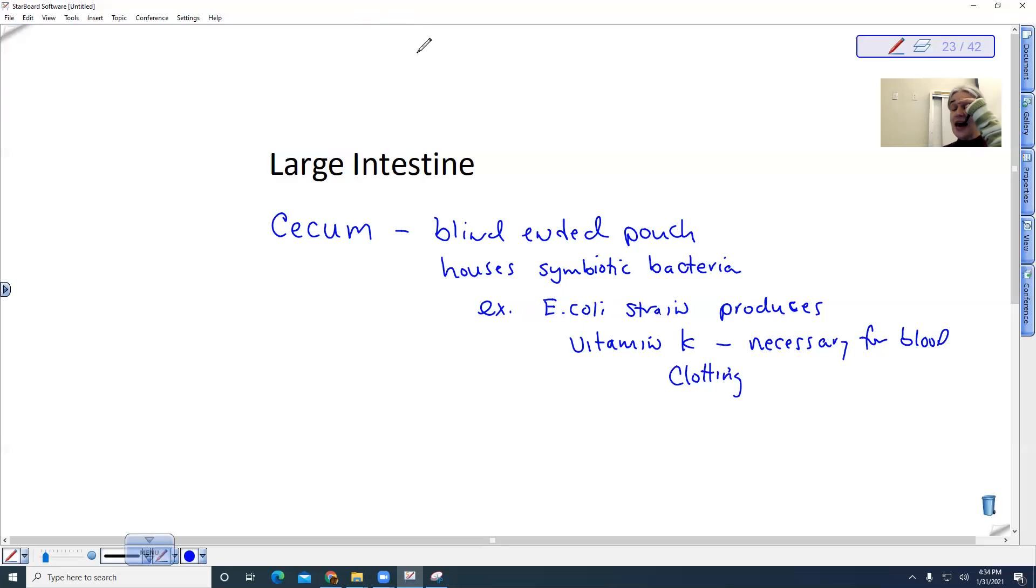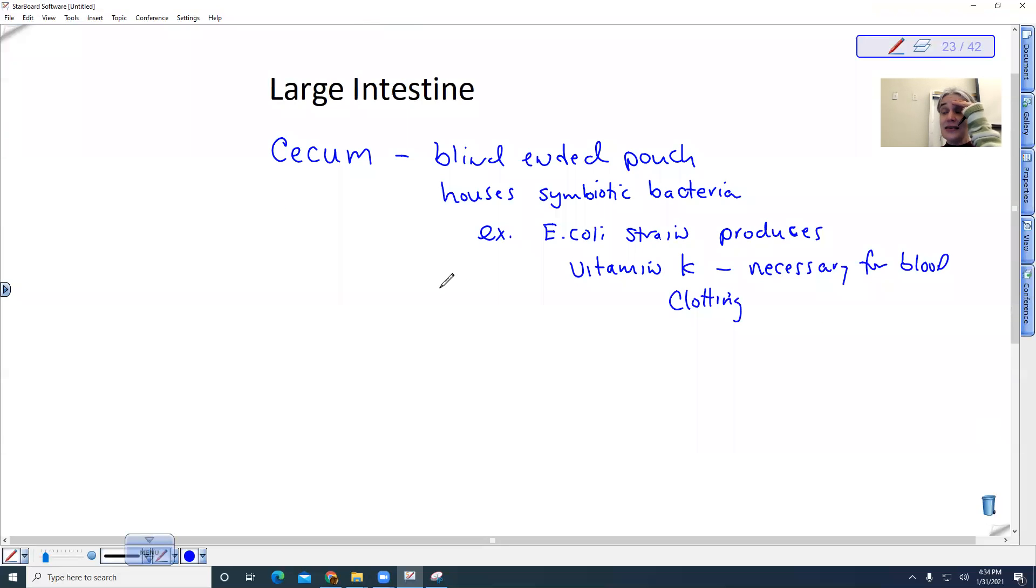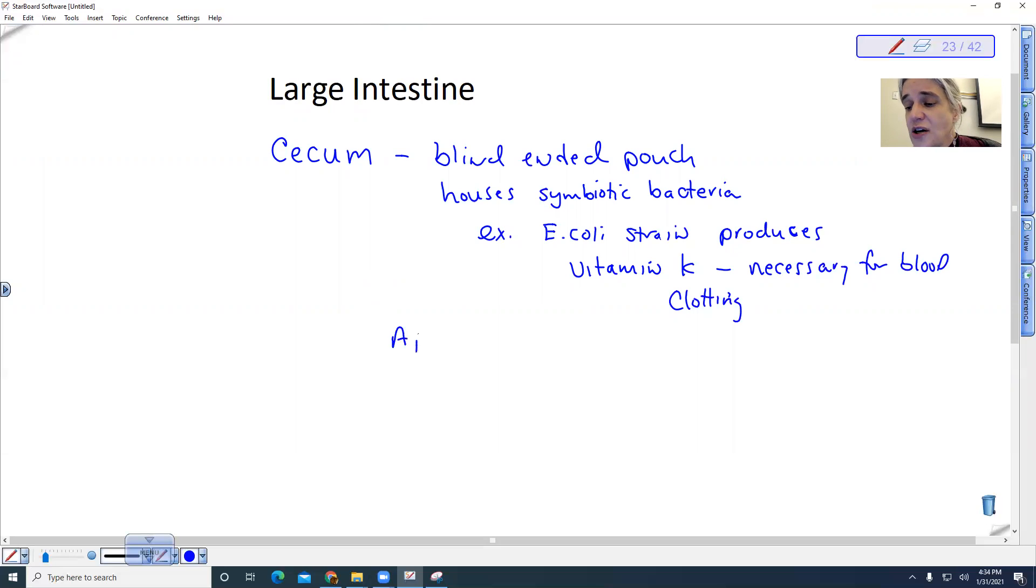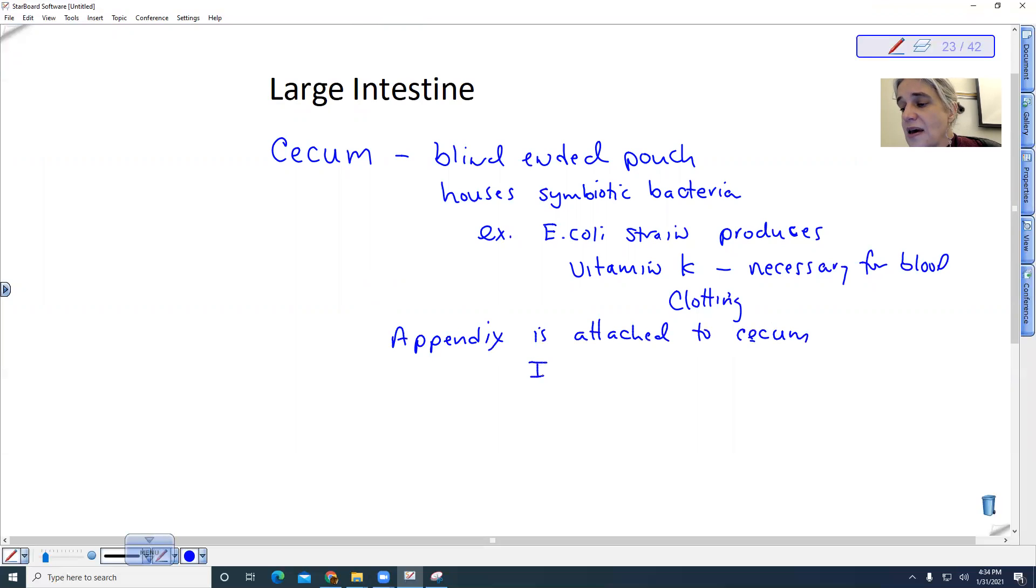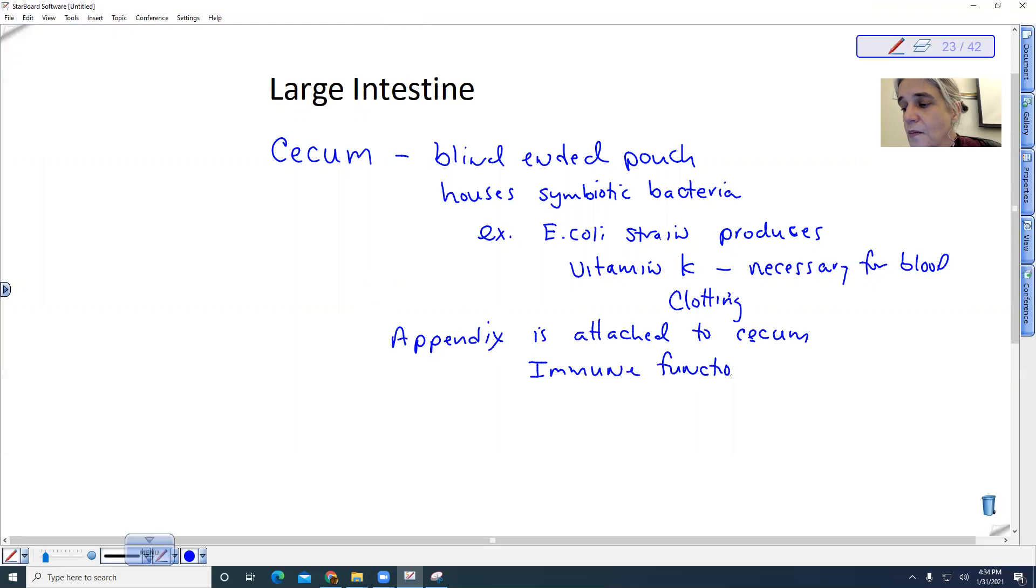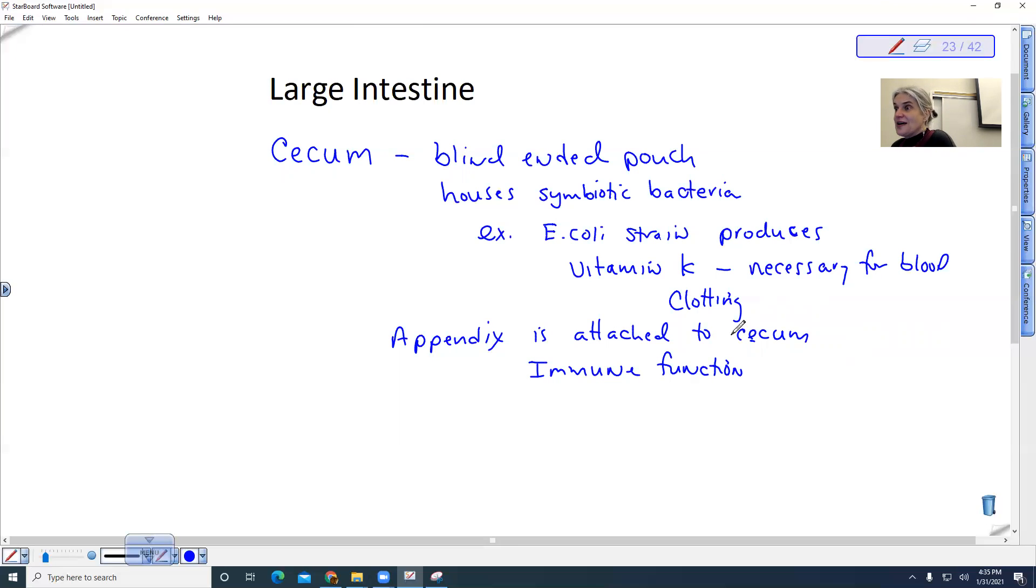Now attached to the cecum is an interesting structure called the appendix. It's generally considered to be part of the immune system. So it has an immune function. So it could help protect against bad bacteria that get stuck in the cecum.